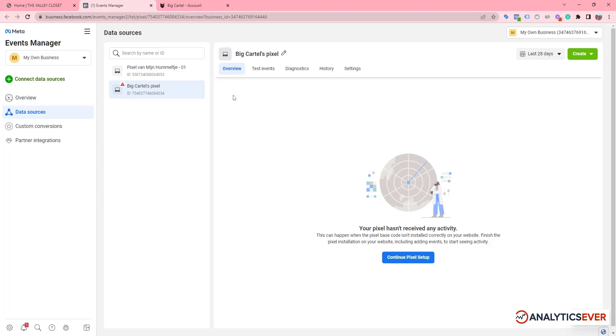I have already created a Facebook Pixel account, so now I need to copy the Facebook Pixel code from here. You can see the 'Continue Pixel Setup' button.